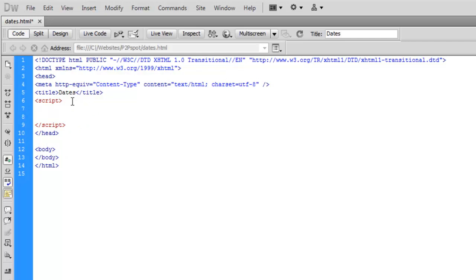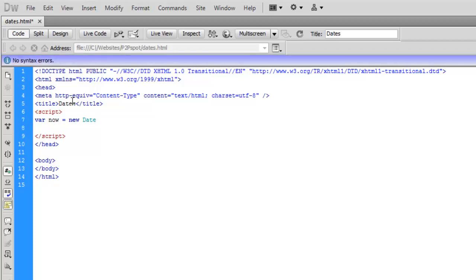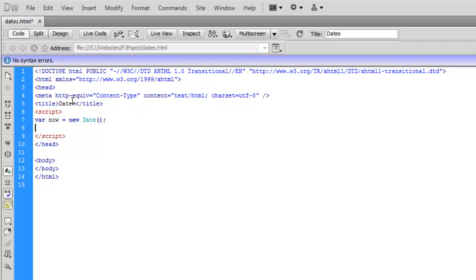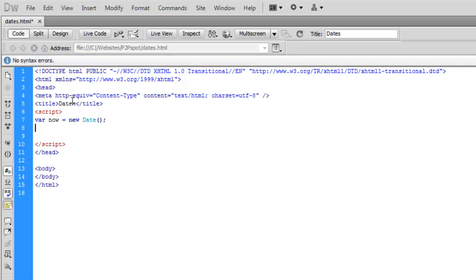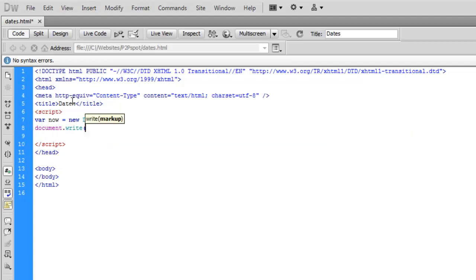The first thing we're going to do is create a time object. We're going to first create a variable and we'll just call it now. We're going to set that to a new date object. So now that we have that date object, we can print and we're going to do that with document.write. We'll just print now.